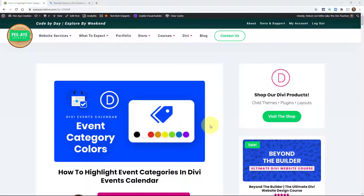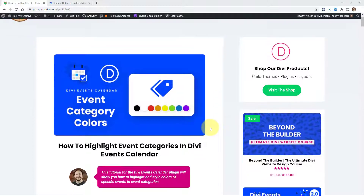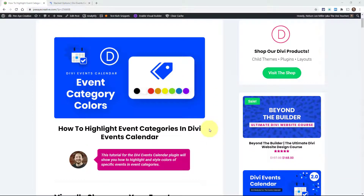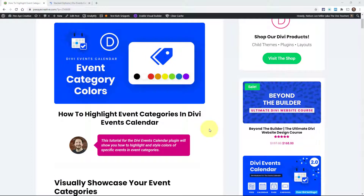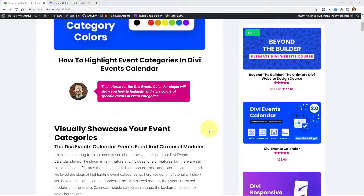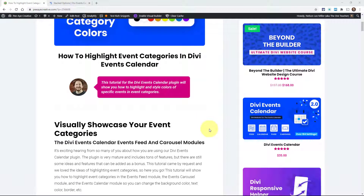This is a pretty popular request lately — adding colors to the categories and highlighting them in that way. I'm going to go over this for each module. The Carousel and the Events Feed are very similar with a different class, and then the Events Calendar is a little different CSS, but I have it all in this tutorial.